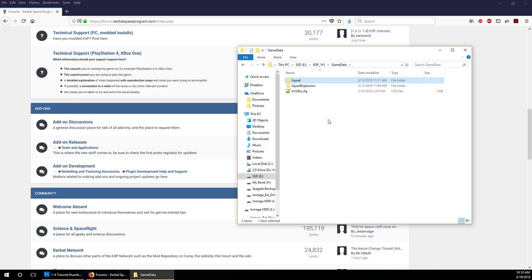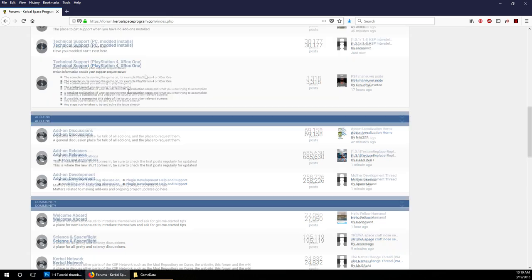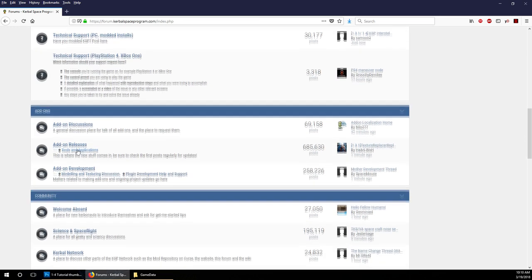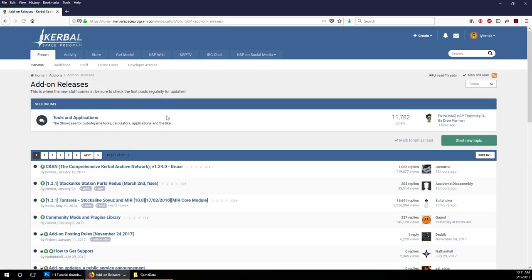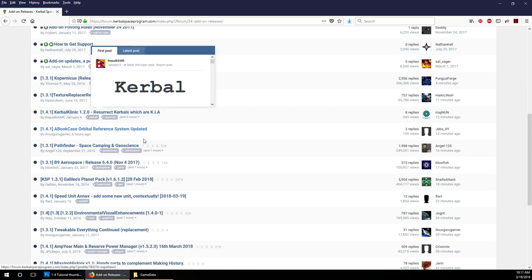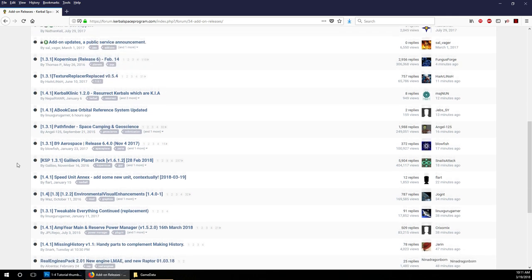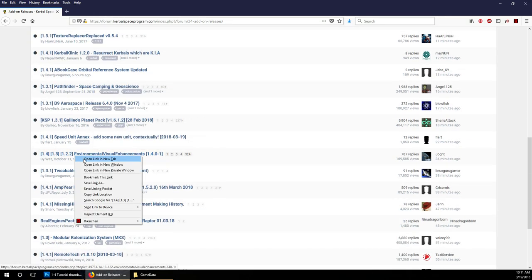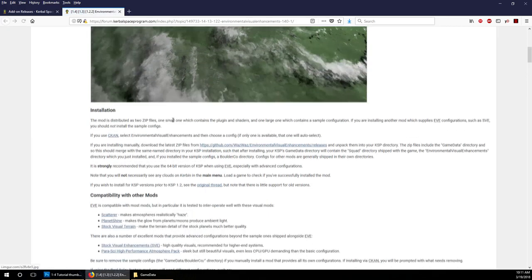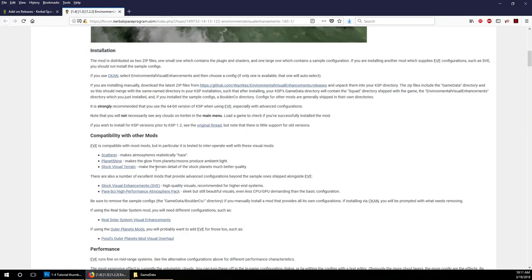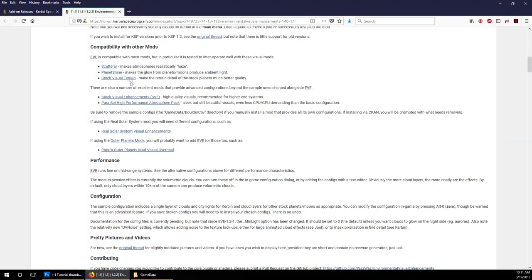What we want to do is go to the KSP forum and go into add-on releases. You can take a look at add-on developments too, but obviously if they're in development that might be a little bit more dicey. We see that they very kindly label which version of KSP their mod is ready for. The mod we want is environmental visual enhancements.